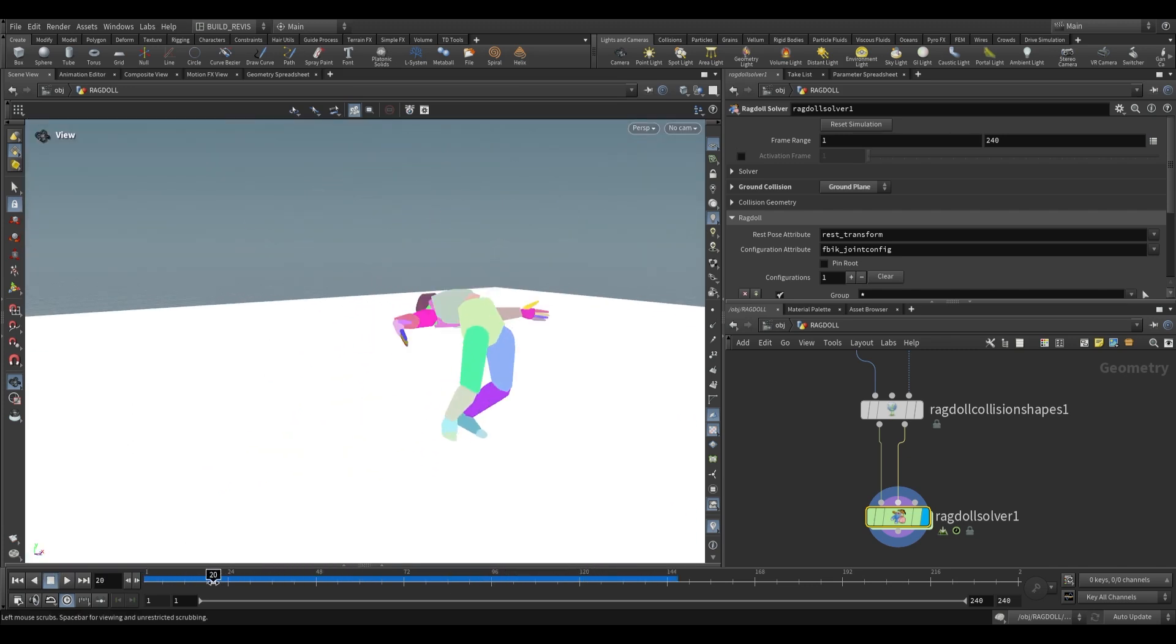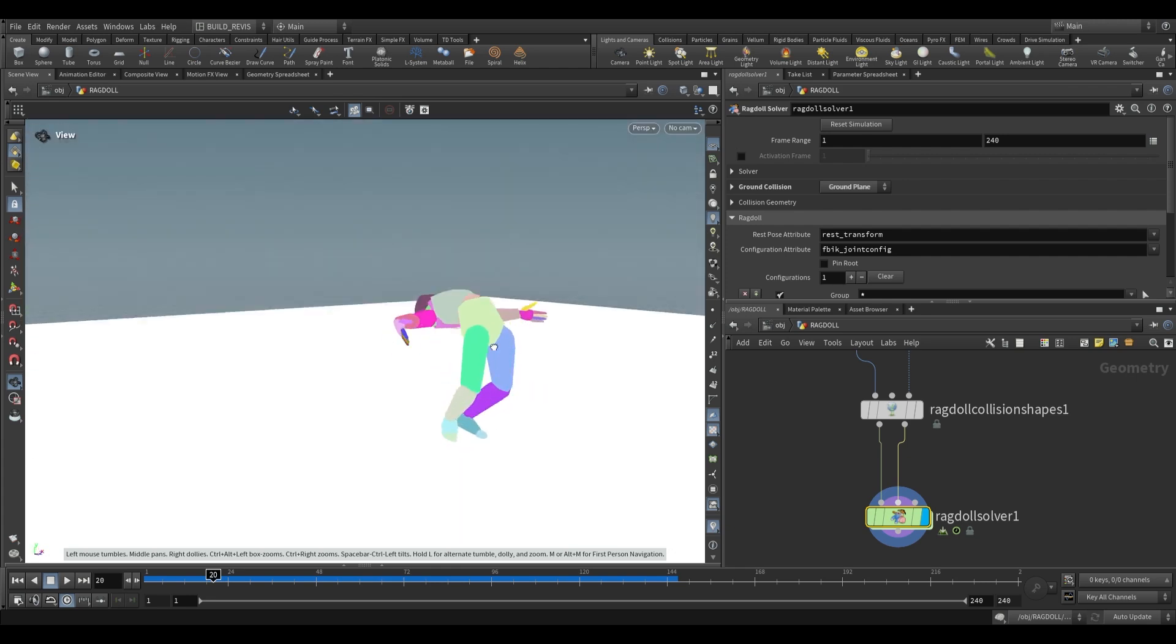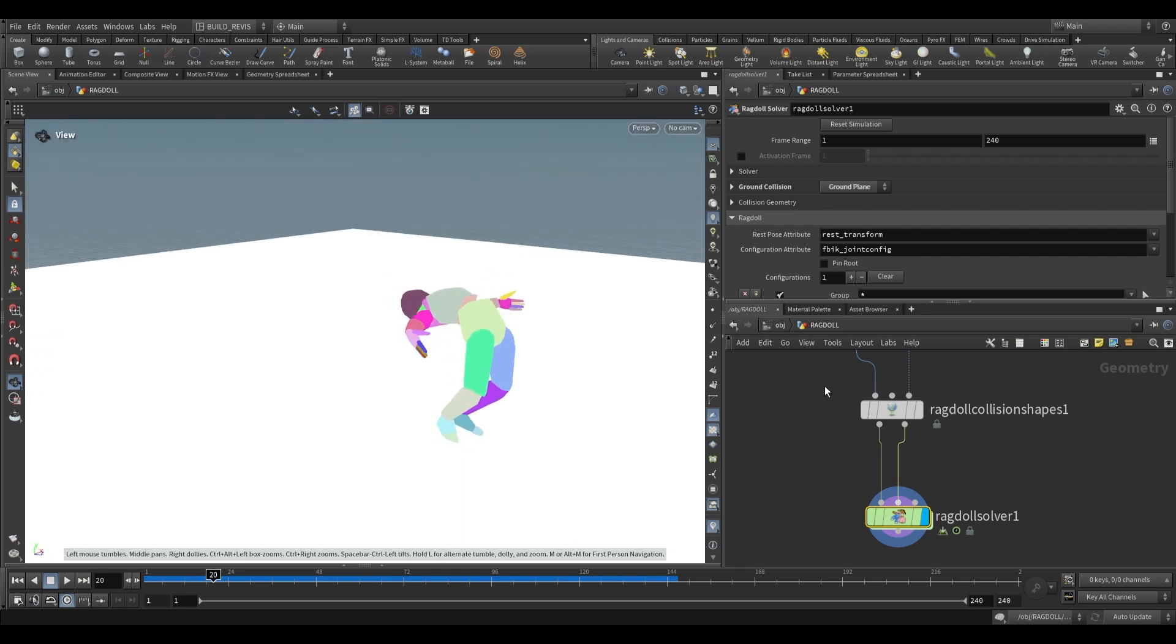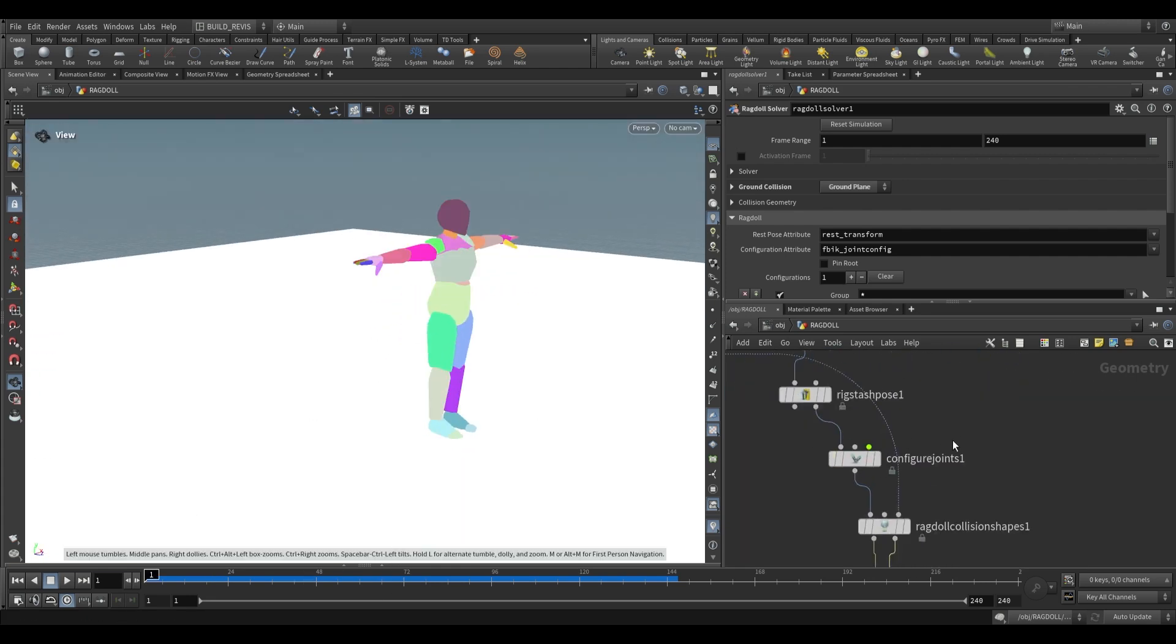If you're finding that there's too much range of motion in a particular joint you can go back to your joint configure and make some adjustments.